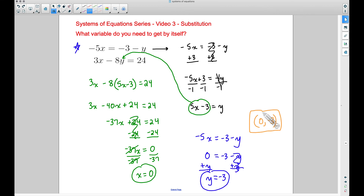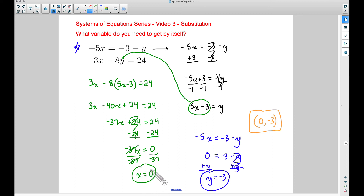To summarize: when asked which variable to isolate, it doesn't matter — pick the easiest one. Watch out for the spot where 24 minus 24 equals zero; people freeze, but it's just zero. And once you find a variable's value, plug it back into one of the original equations to find the remaining variable. If you have any questions, leave a comment below.